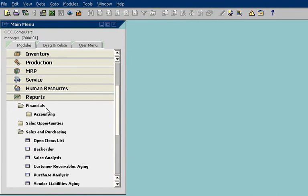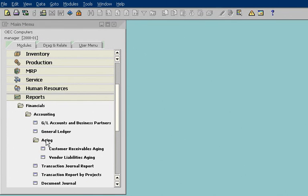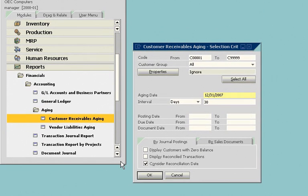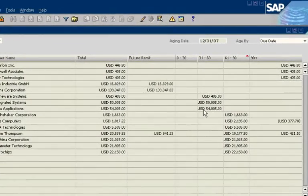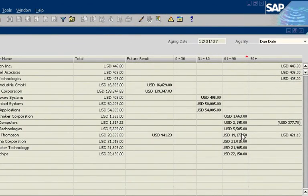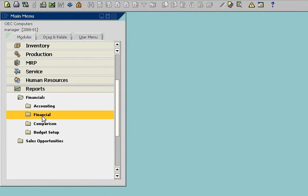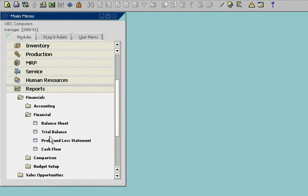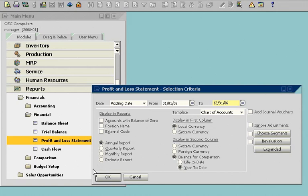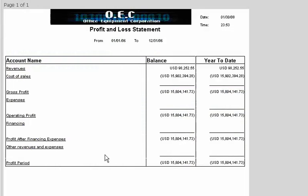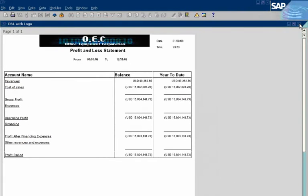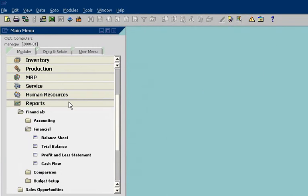Next, he views a customer aging report. He can see that more than half of his receivables are more than 30 days past due. He then checks a profit and loss statement. The statement summarizes revenues, costs, and expenses for a specified time period.